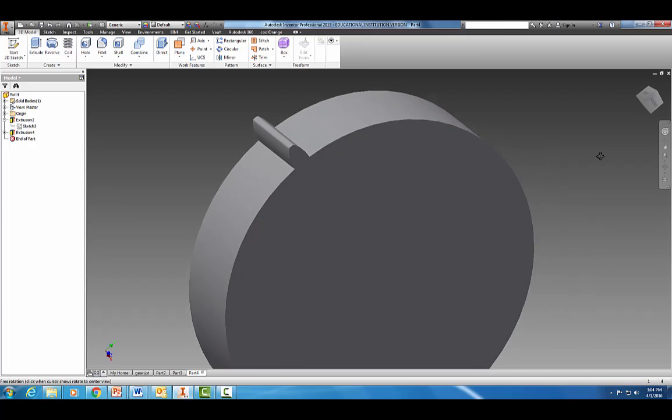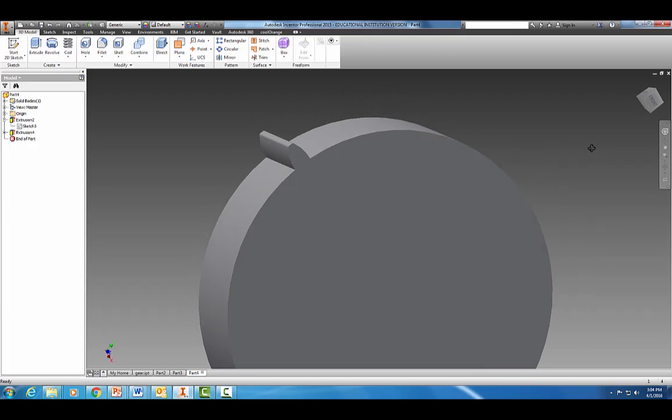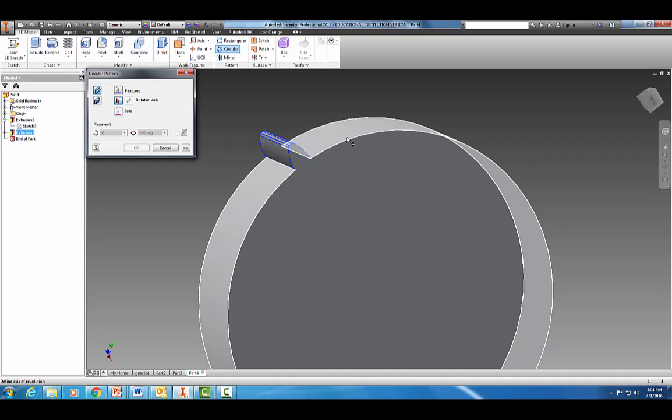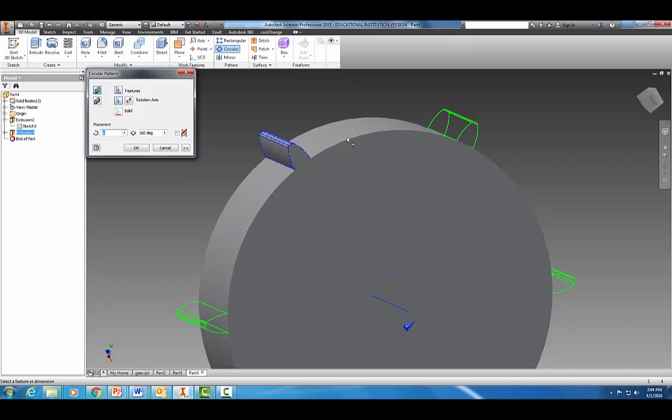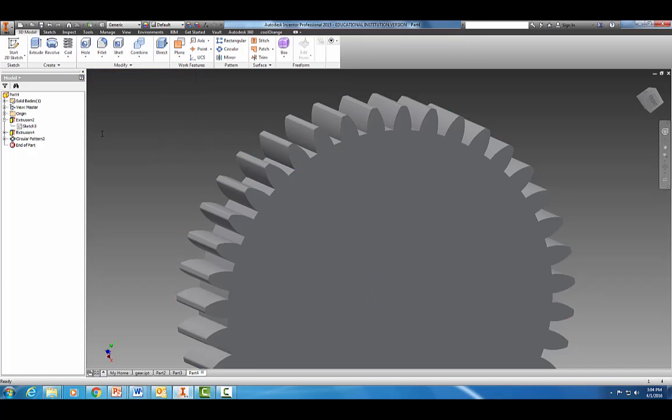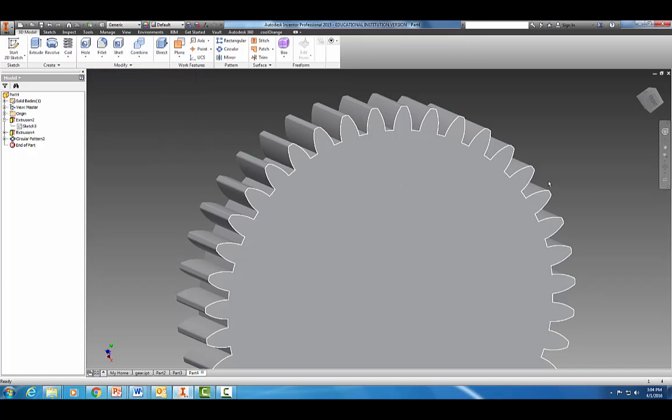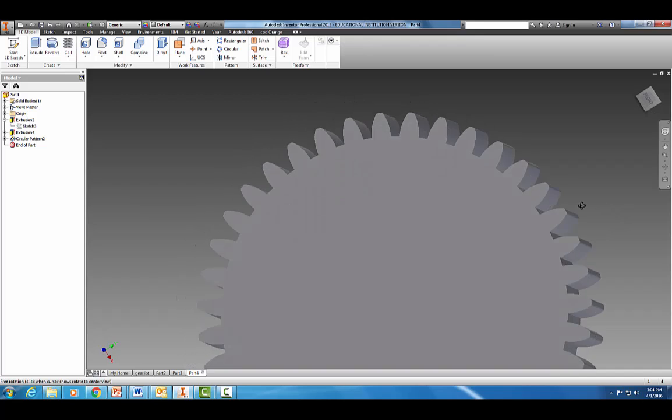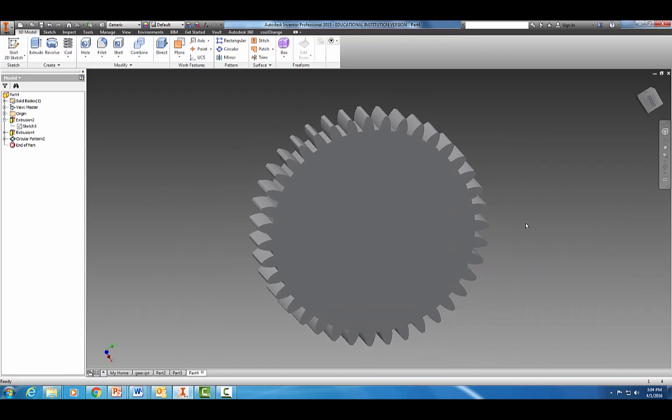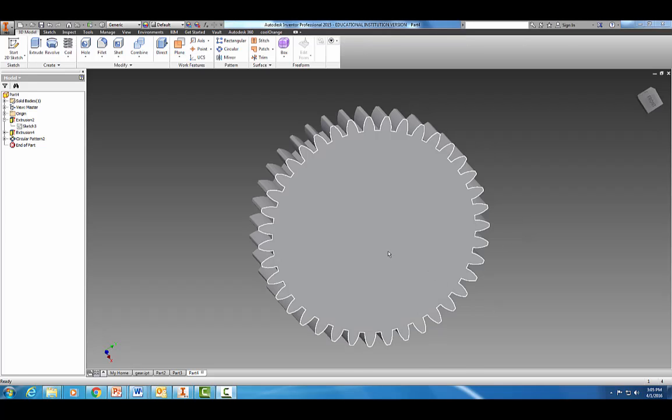Now the nice thing is Autodesk will do the rest. Go to your circular pattern tool. It's asking you to select the feature, that's the feature we want to make a pattern of, and then it's asking for an axis. We click here and identify this circle as our rotational axis. By default it puts in six, but I counted them and got 39 teeth on the gear. There we go, it's starting to look more like a gear now.